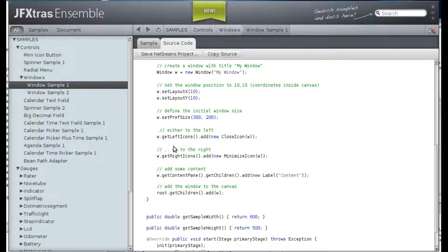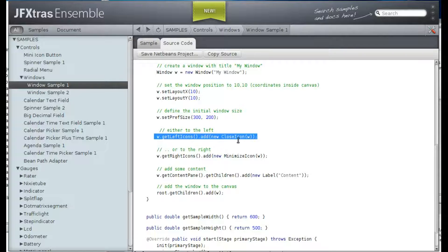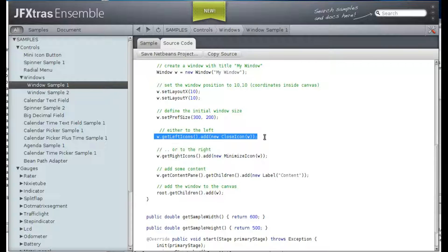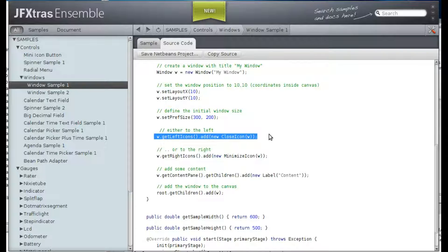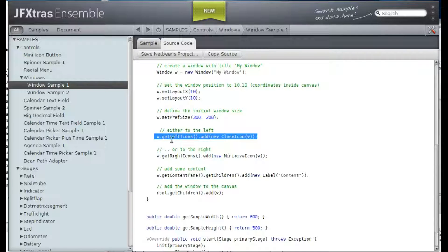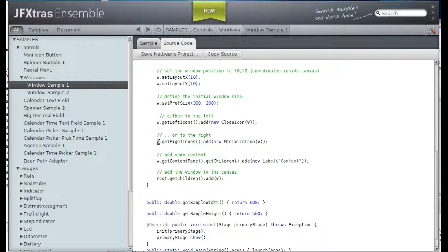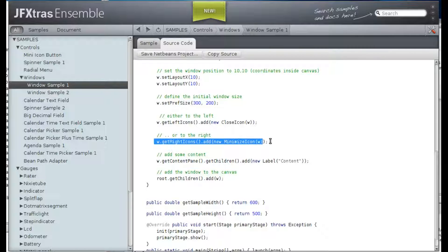Then we can add icons to the window. In this case, we add a close icon to the left side of the title bar and to the right side we add a minimize icon.